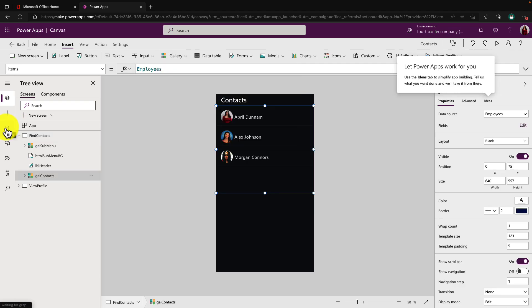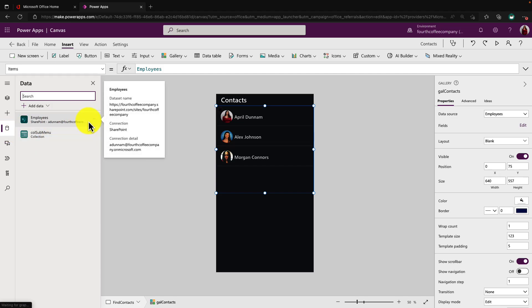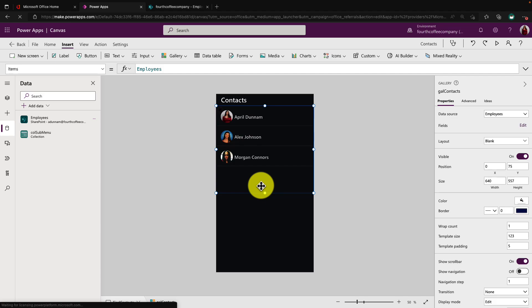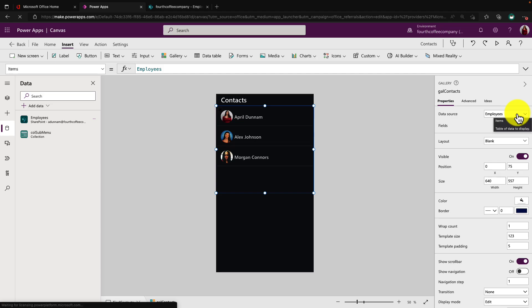If we go into our data sources menu here on the left hand side, you see that I added in a data source for a SharePoint list. If we look at the data behind the scenes, it's a simple list where I have someone's name, email, and their profile picture. And I associated that SharePoint list with this gallery that I added. So I bound that here in my data source inside this gallery.